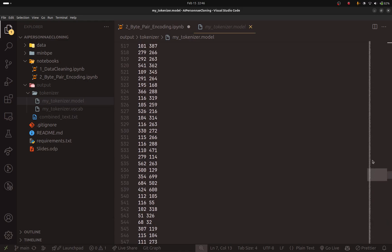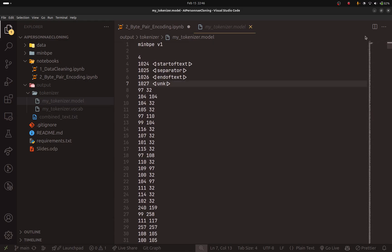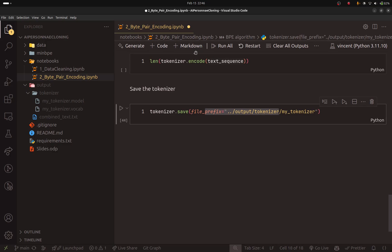So we have everything here. And I will show you when we start training the model, how to load this tokenizer.